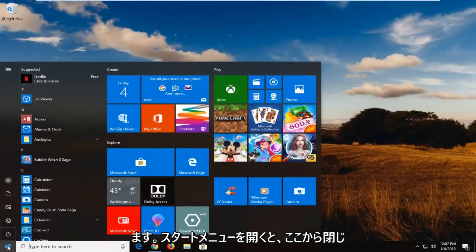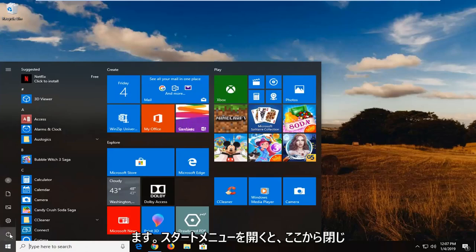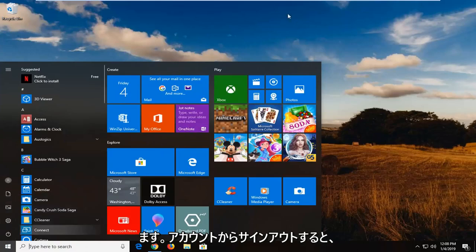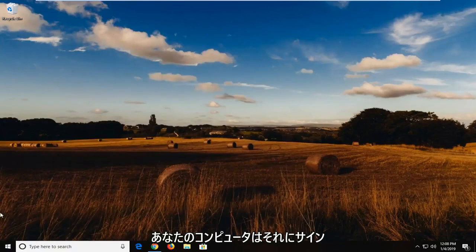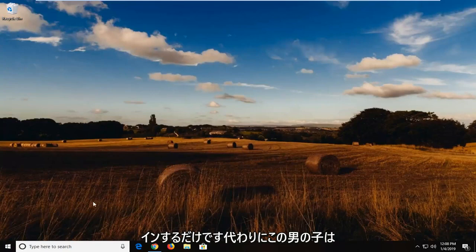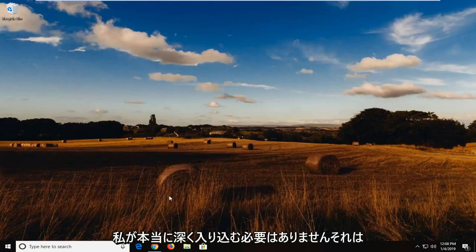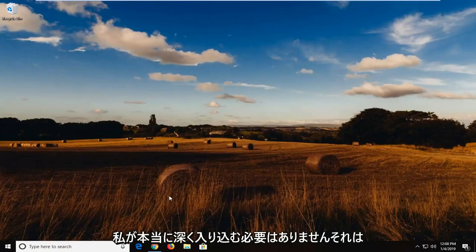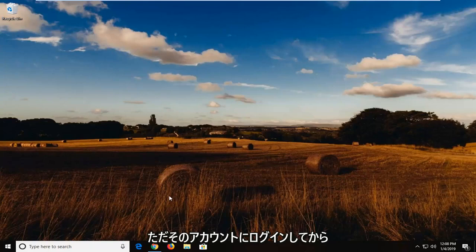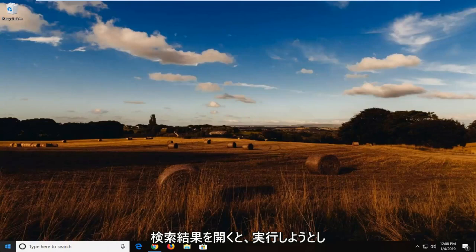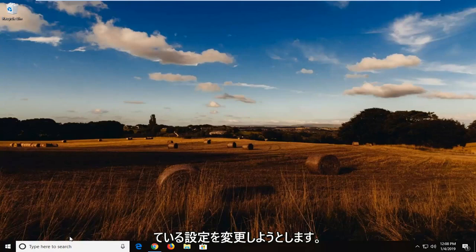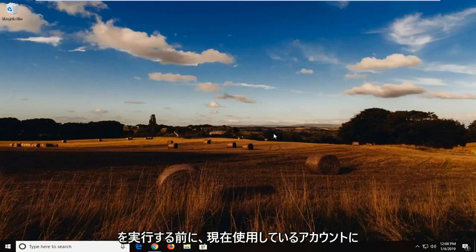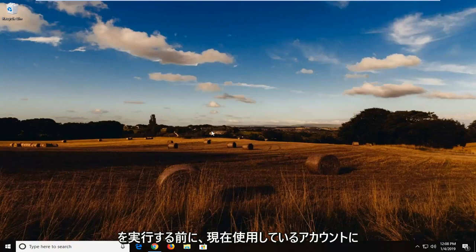If you open up the start menu and then if you sign out of your account, there should be another account now on your computer. You just would sign into that instead. There's really no need for me to really get too deep into that. It's a pretty obvious process. Just going to log into that account and then just type in Windows Defender into the start menu search results. Open it up. Try and change whatever settings you're looking to do. And then log back into whatever account you're on right now before you do any of that.